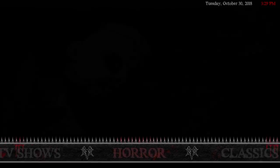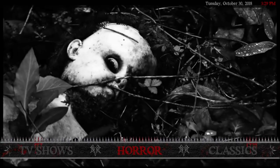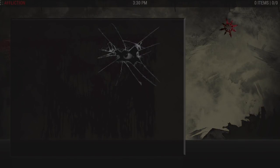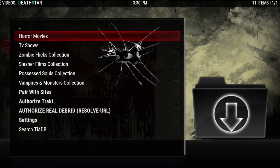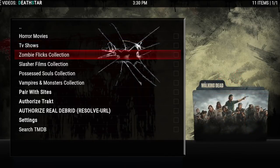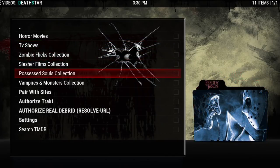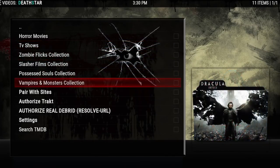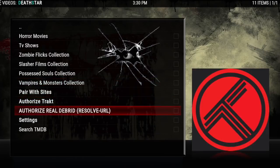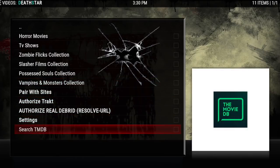That's Affliction. Next we have Slaughterhouse — this is by my friend Magnetic. It has horror movies, TV shows, zombie, slasher, possessed souls, vampires and monsters, pair, authorize your settings, and search.